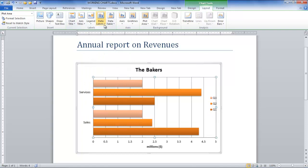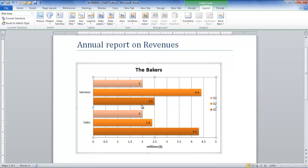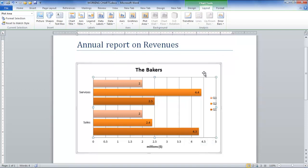Next, go to the Layout tab and click on the Data Labels button, which allows you to insert the actual readings inside the bars. You can use different effects on the chart,